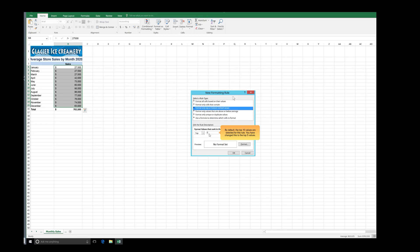By default, the Top 10 values are selected for this rule. You have changed this to the Top 5 values. In the Edit the Rule Description section, click the Format button.